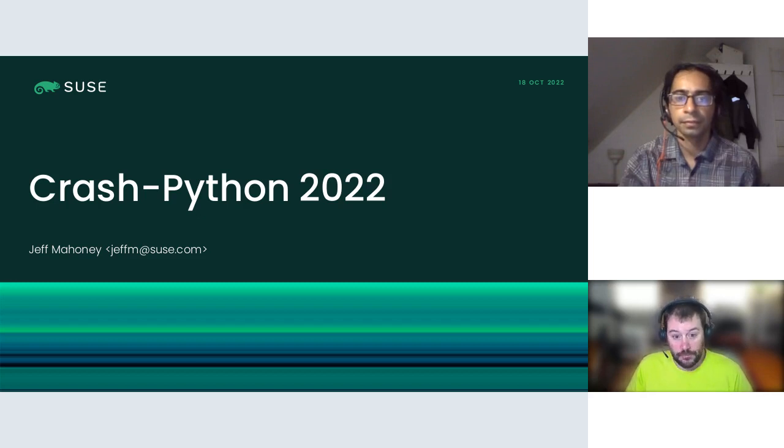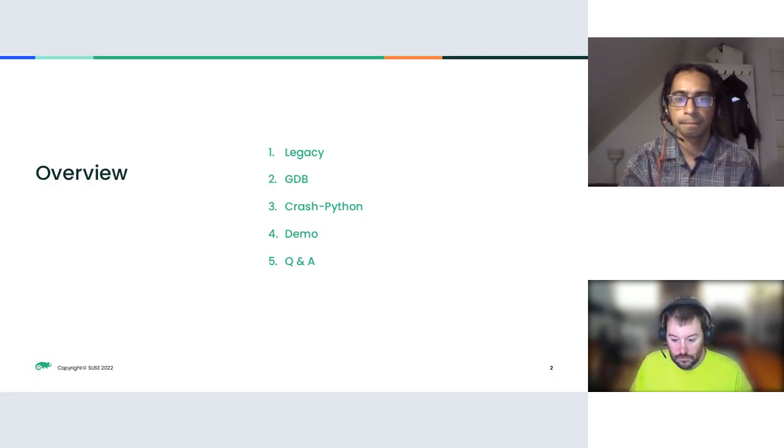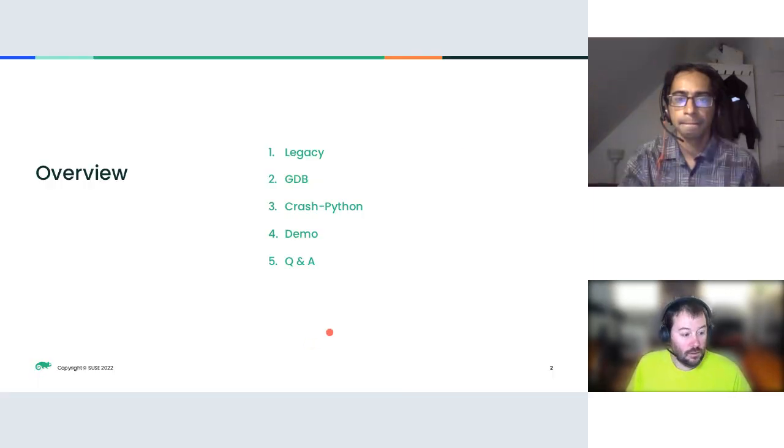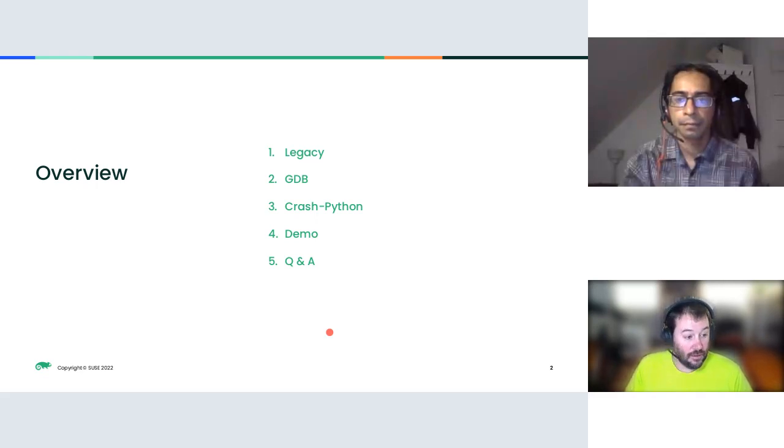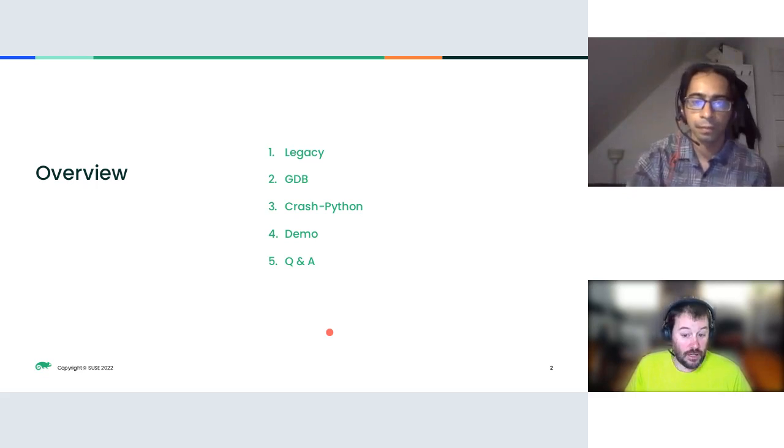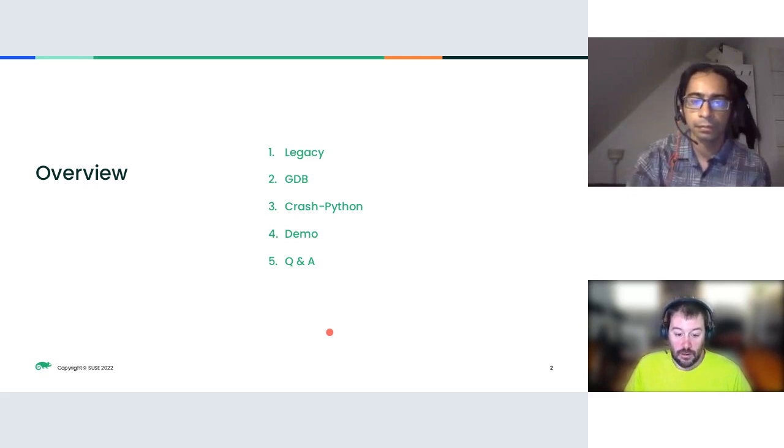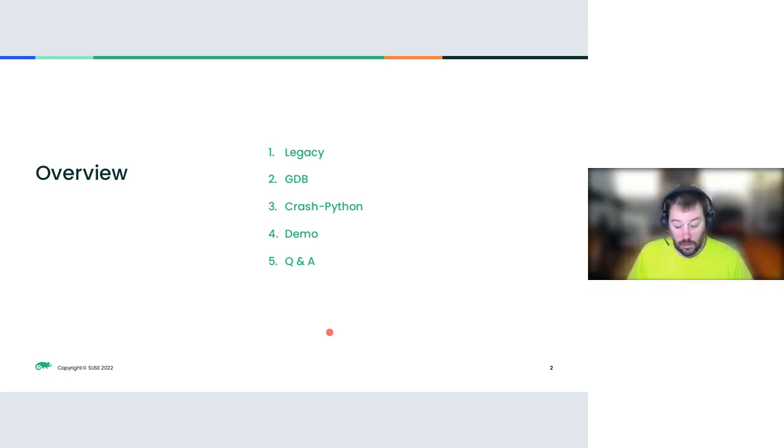Let's get started. So this is just a quick overview of how we're going to go through this. There's a bit of legacy around all the tools that we already know and use, like Crash, a bit of the history of GDB, covering what the development of Crash Python does, and then a demo and Q&A.